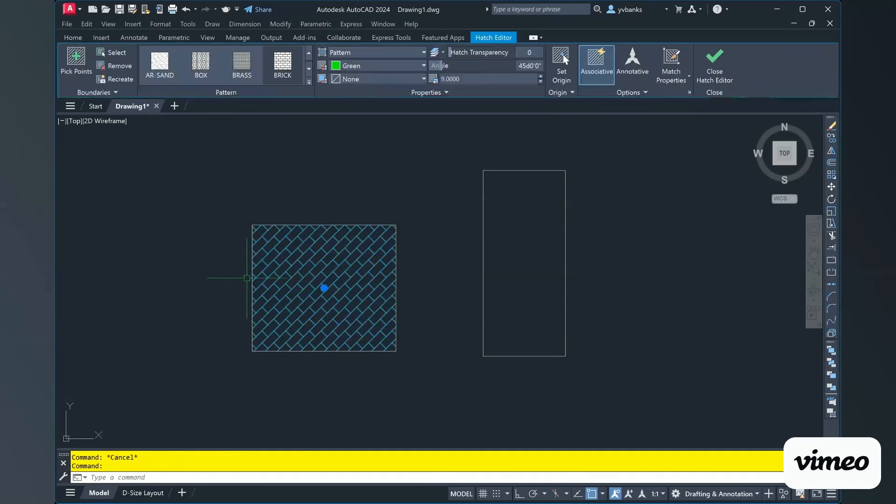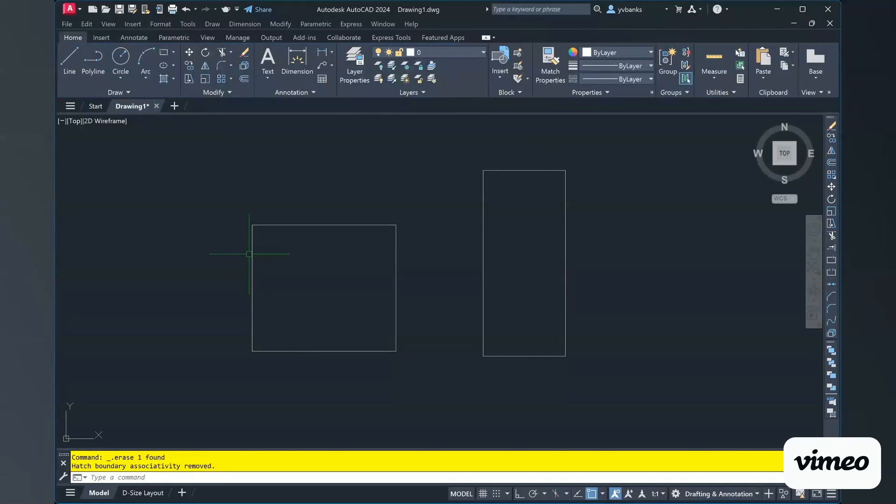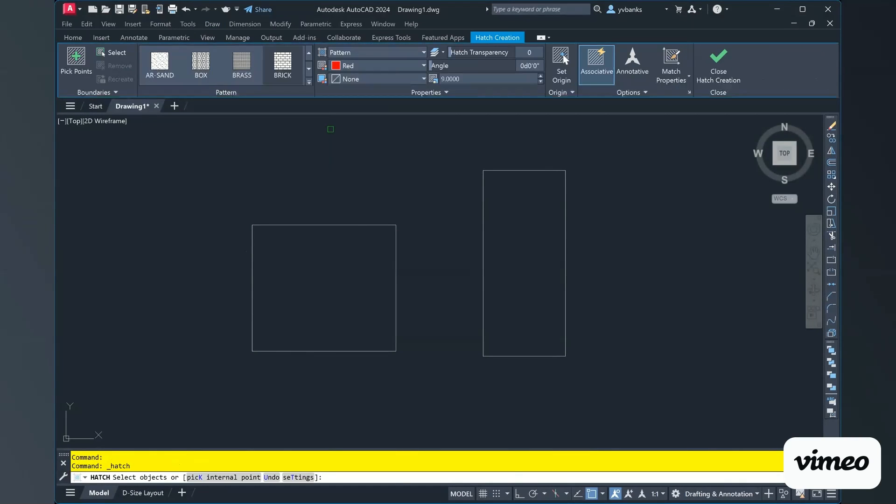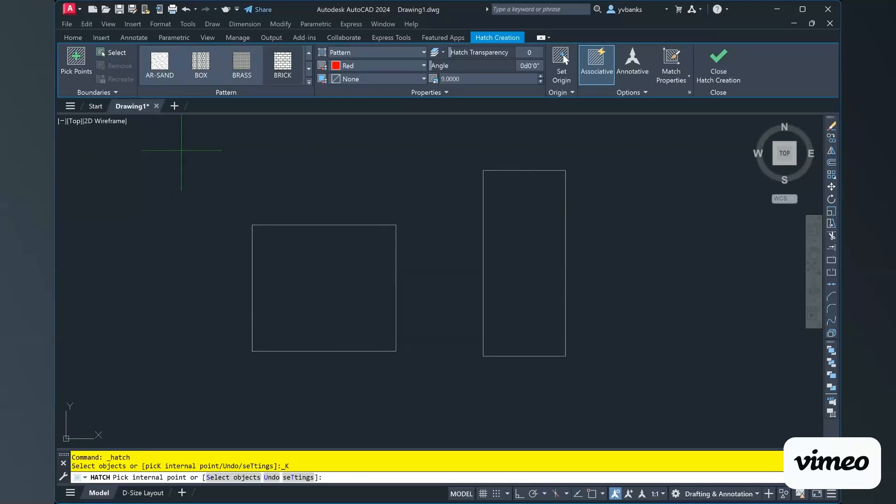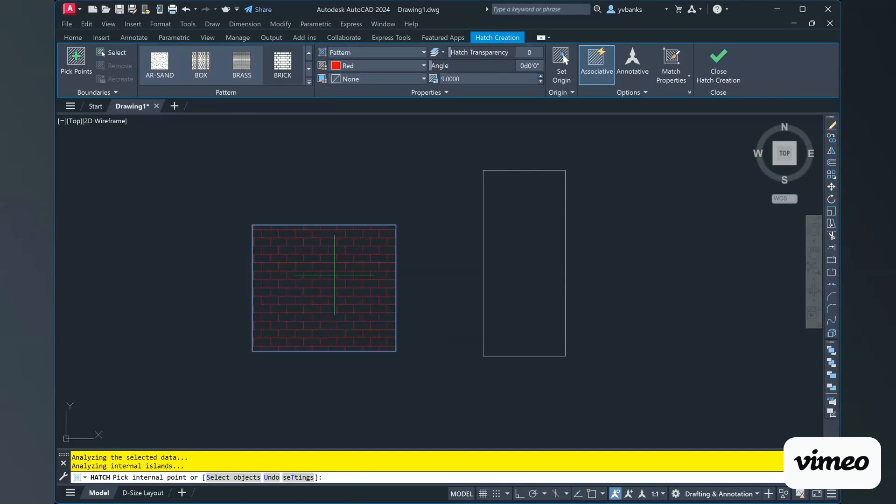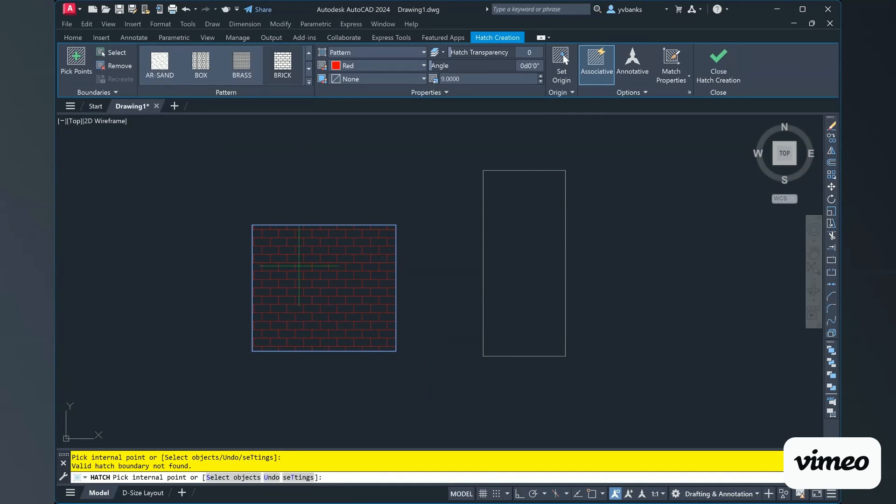Again I'm going to go ahead and select that hatch and I'm just going to delete it for now. And choose my hatch again because I want to hatch both of these at the same time. So if I go to my pick points again my brick is red and I'm going to select inside of this square and then go ahead and select inside of my rectangle.